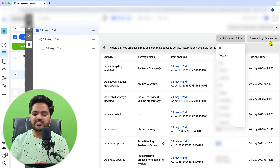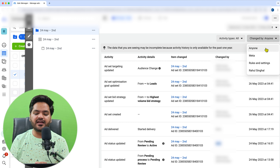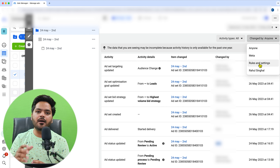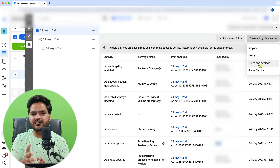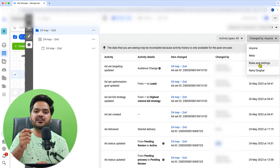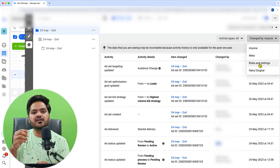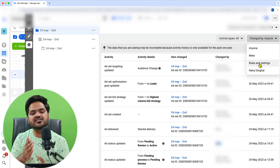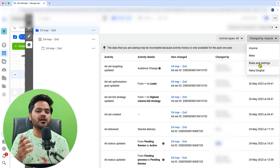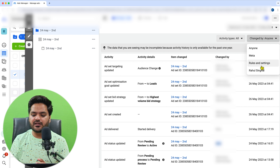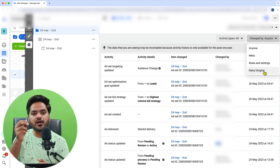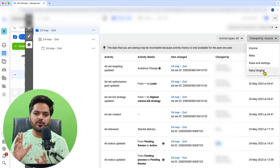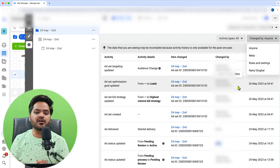By default this will be on 'All.' If we talk about 'Changed By Anyone' — anyone means it can be any user, Meta meaning Facebook Ads' algorithm, or rules and settings. If you have set some default settings or rules — for example, if a campaign's budget exceeds a particular amount it should stop, or a campaign should run only until a certain date — then any change caused by those rules will also be visible here. By default, the account owner's activity is shown, and other users' names will be shown in the 'Changed By' field.